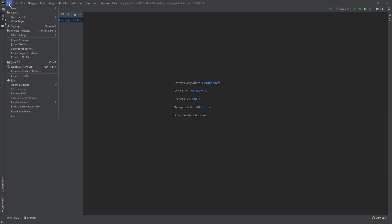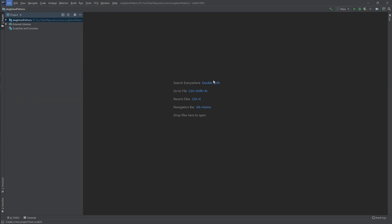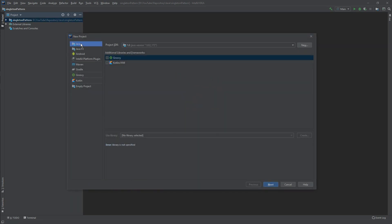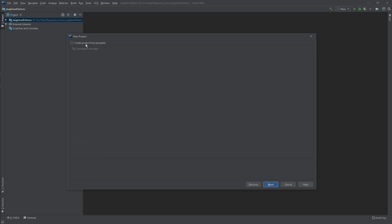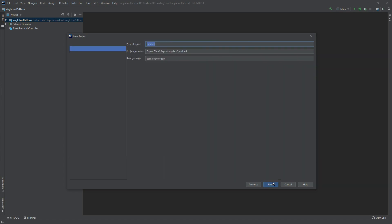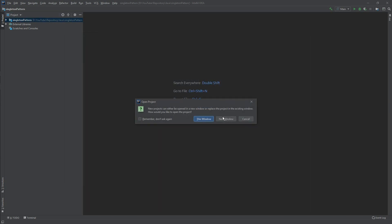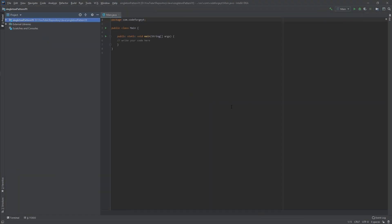In IntelliJ we want to select File, then New, and select Project. We select Java, don't check the extra boxes, and click Next. We want to create the project from a template and select command line app. We click Next and name it Singleton Pattern YouTube. We open it in a new window and here it is.